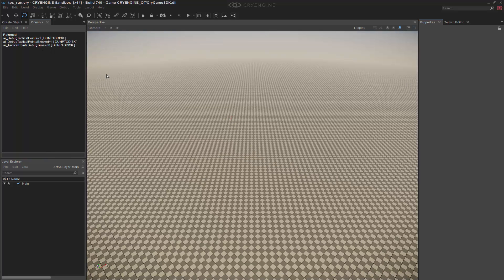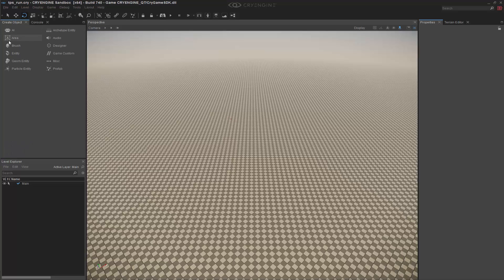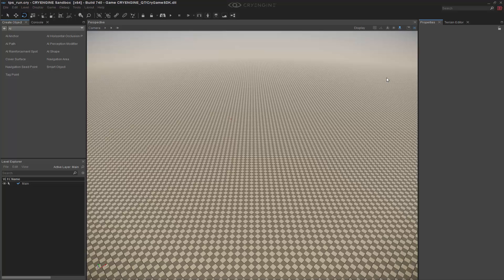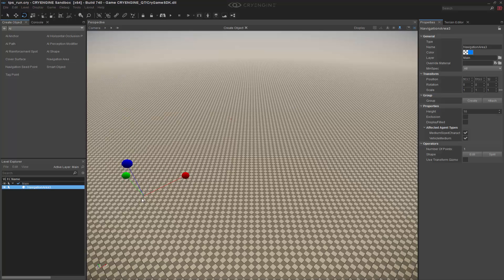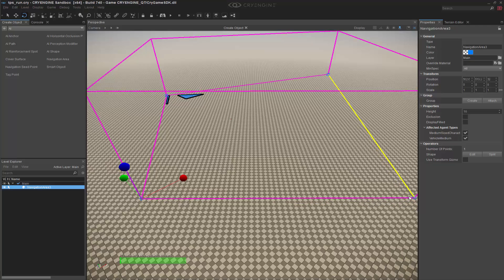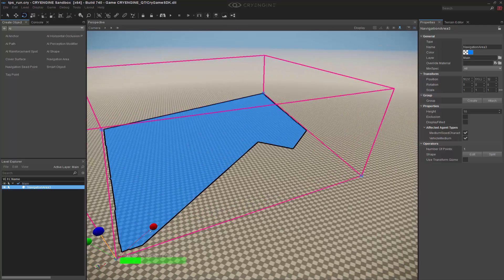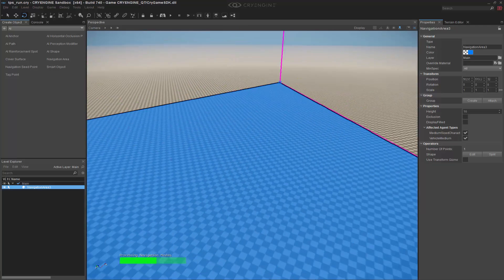The next thing I want to do is go into my create object, and we're going to create an AI navigation area first. Let's make sure snapping is turned on, if not press the O key. We can then go ahead and draw out our navigation area by double clicking to end it.